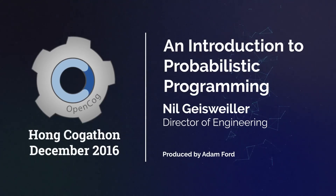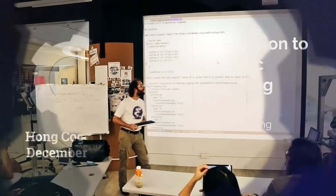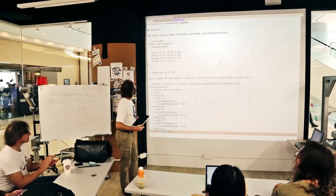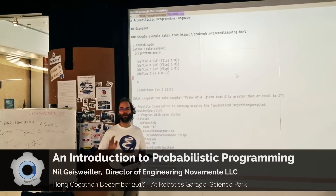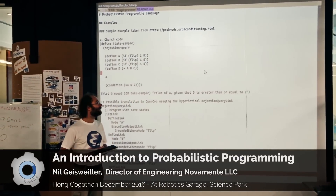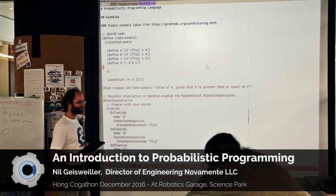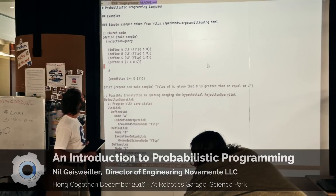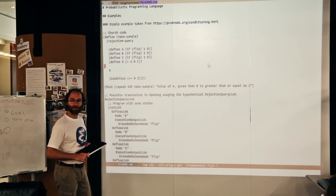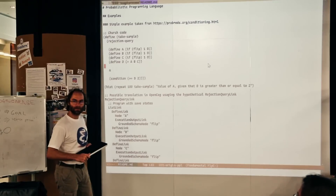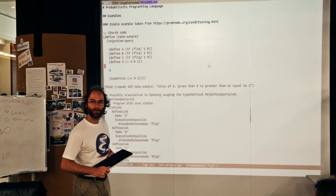Dr. Neil Geisweiler on Probabilistic Programming. So I just wanted to give you a very short introduction on probabilistic programming. Just remember to raise your voice because we're competing against the air conditioning, but the microphone isn't as good as our ears.